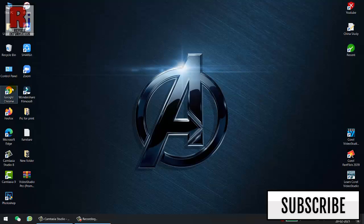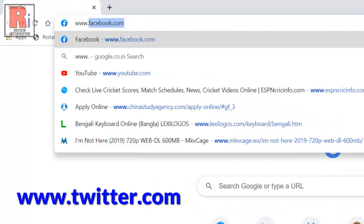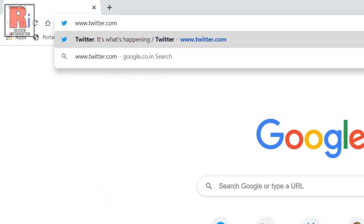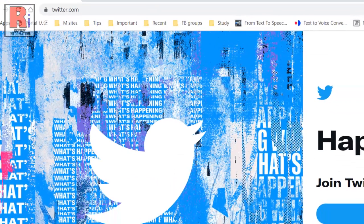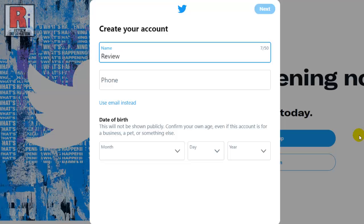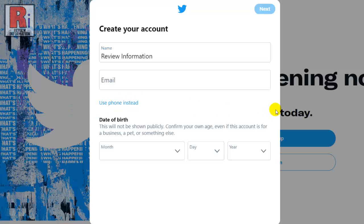To begin, open any internet browser and go to www.twitter.com. Now click on the sign up option — this will take you to the Twitter sign up page. Type your name into the name text box, then type in your phone number. If you want to use an email address instead, click the use email instead link below the phone text box.